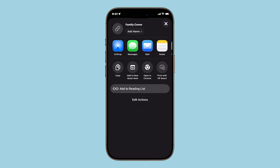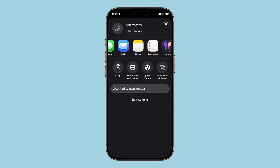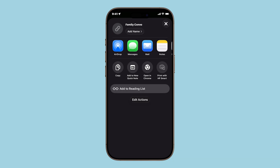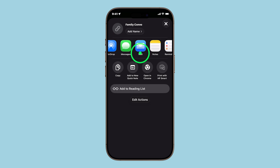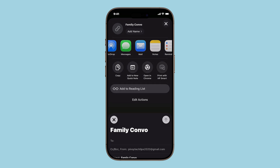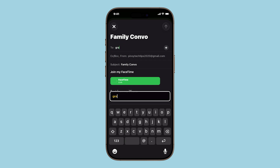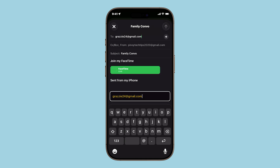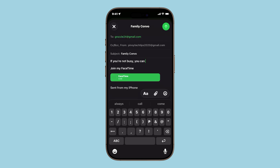Now it's time to share. You'll be given several options: AirDrop, Messages, Mail, Notes, Reminders, and more. Pick whichever works best for your situation. For this guide, let's go with Mail. Tap Mail, type in the recipient's email address, add a subject line and a short message if you'd like, then tap Send.